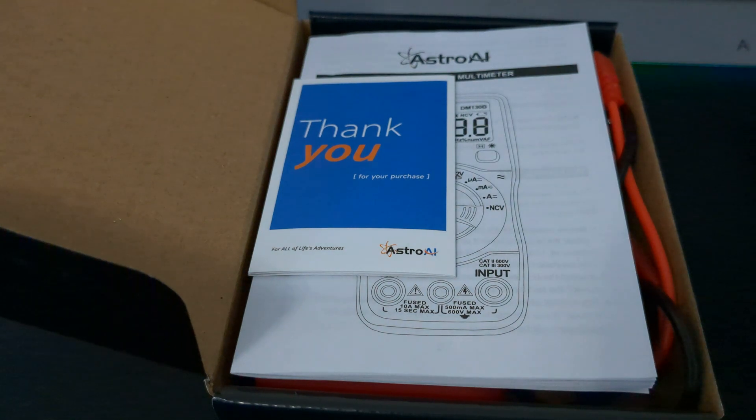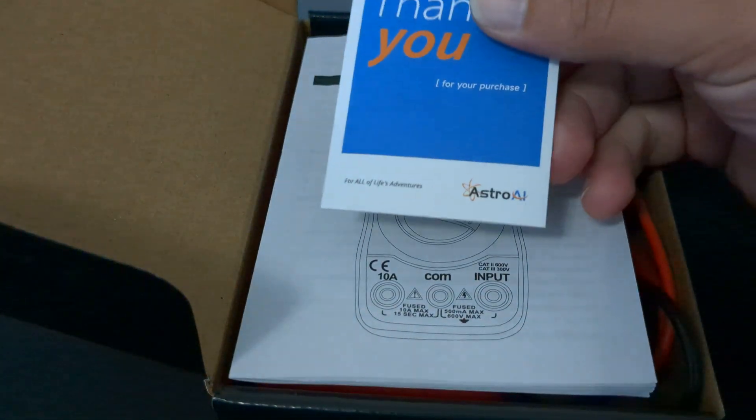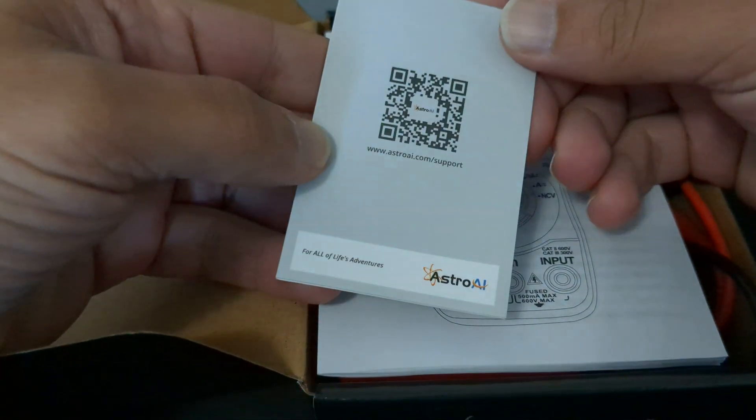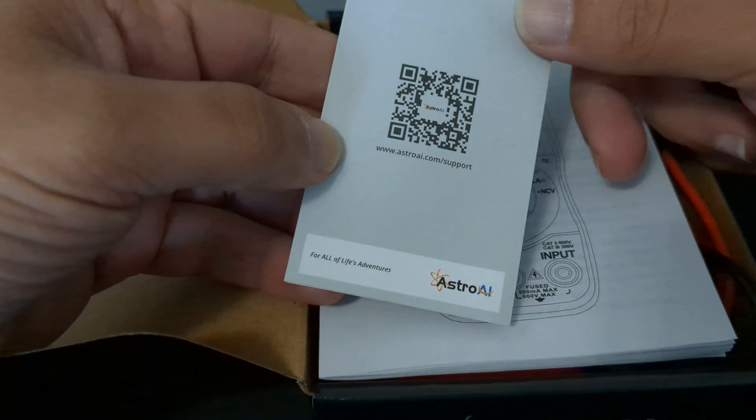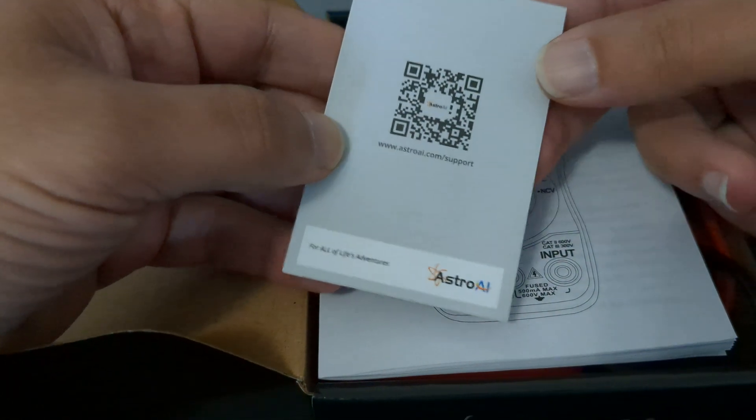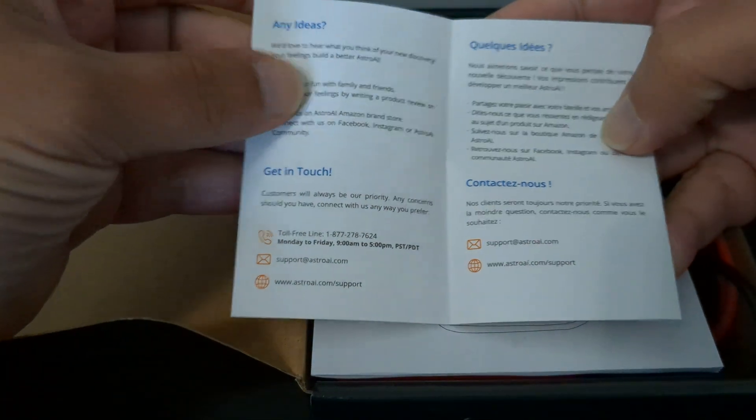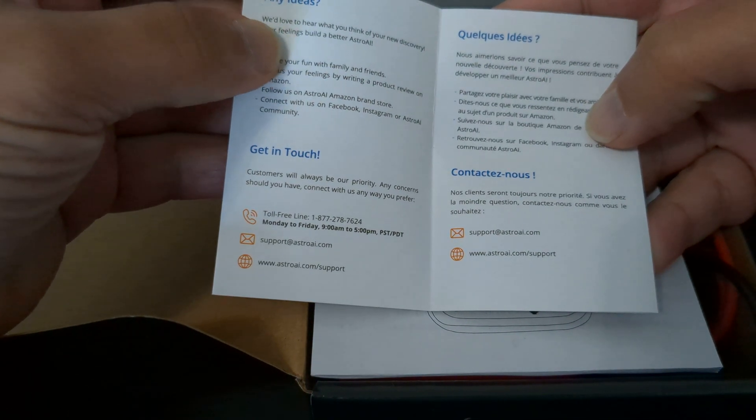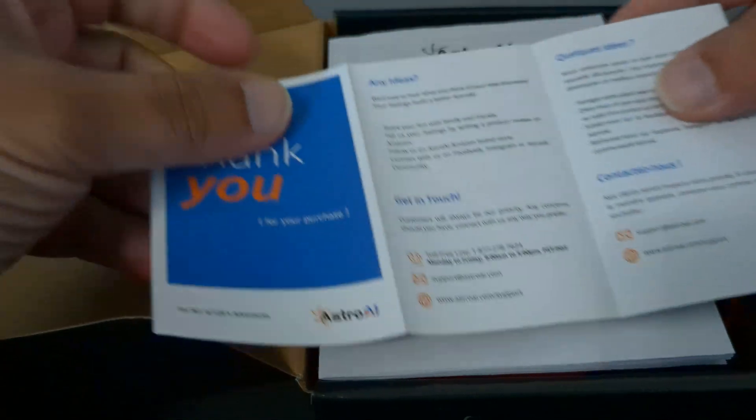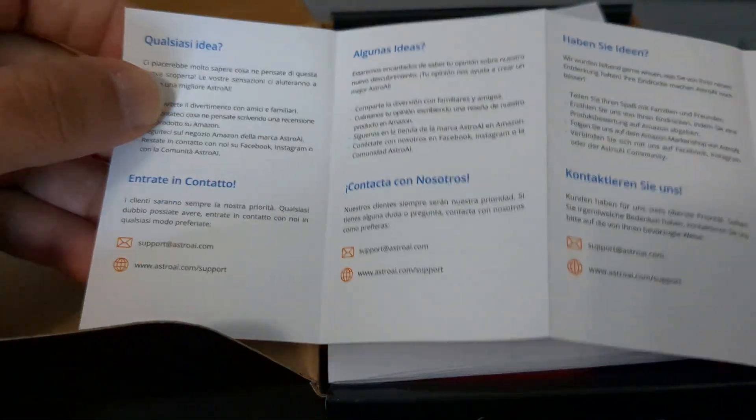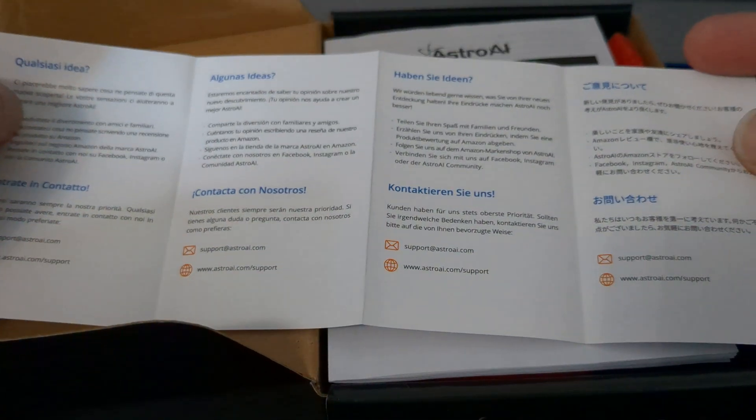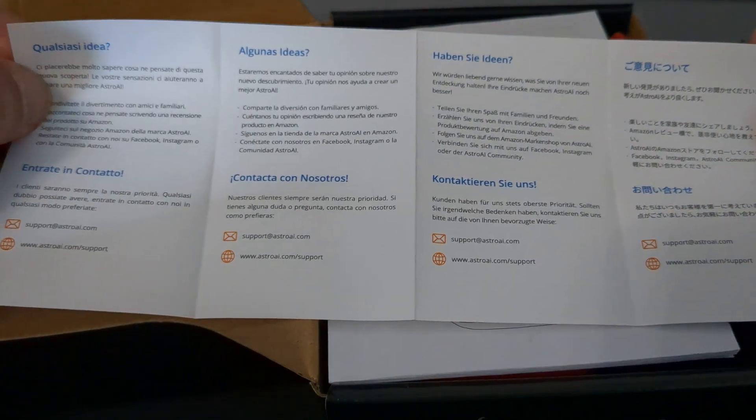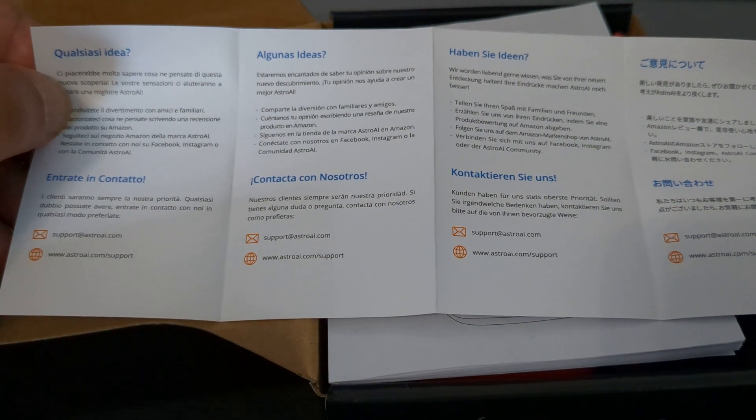All right, and here we go. So we got our thank you note here with the link for support and basically some additional information, contact information in English and then in Spanish also. We have it in different other languages as well.